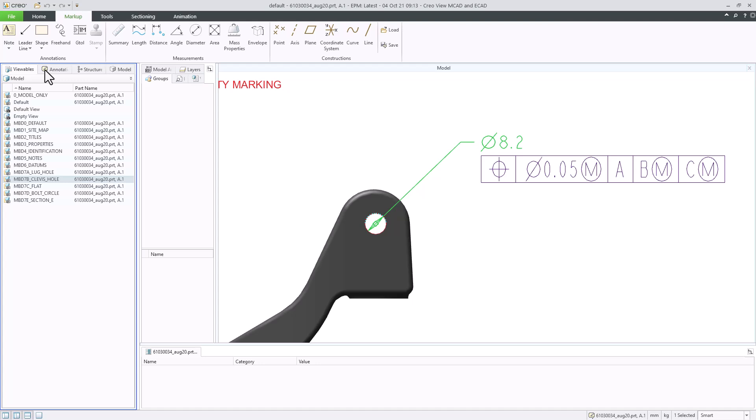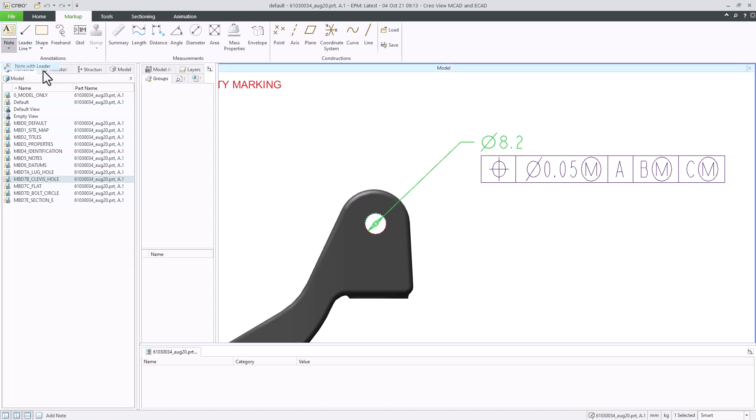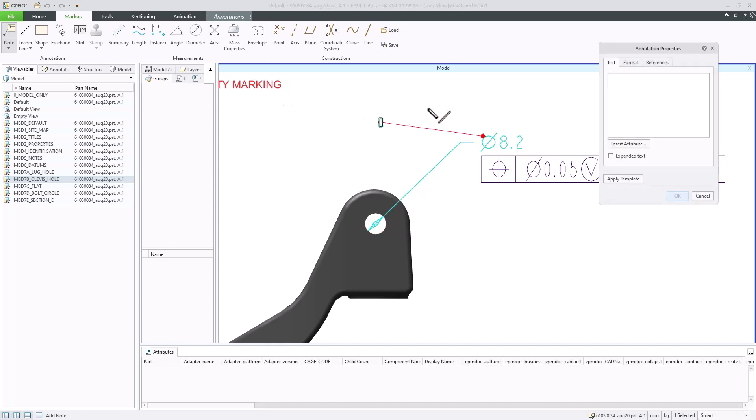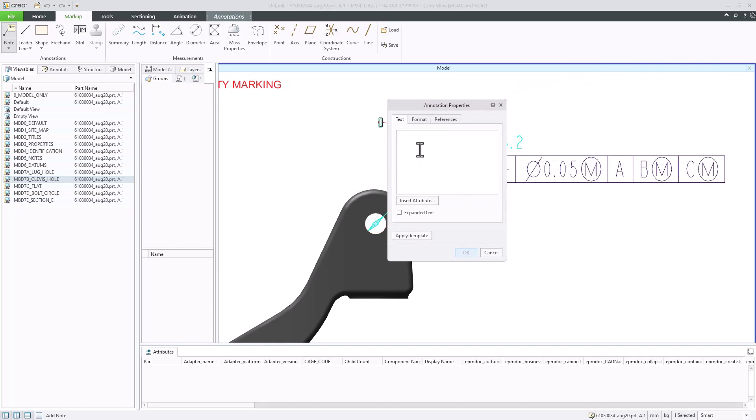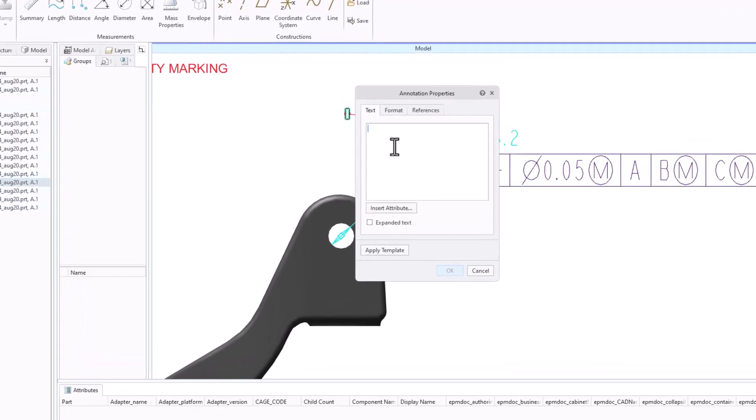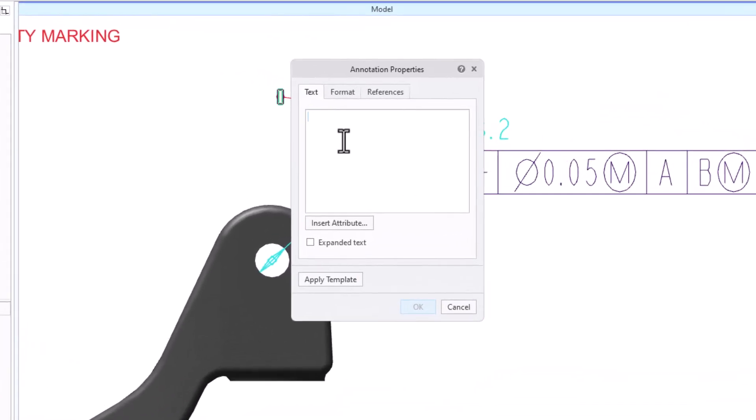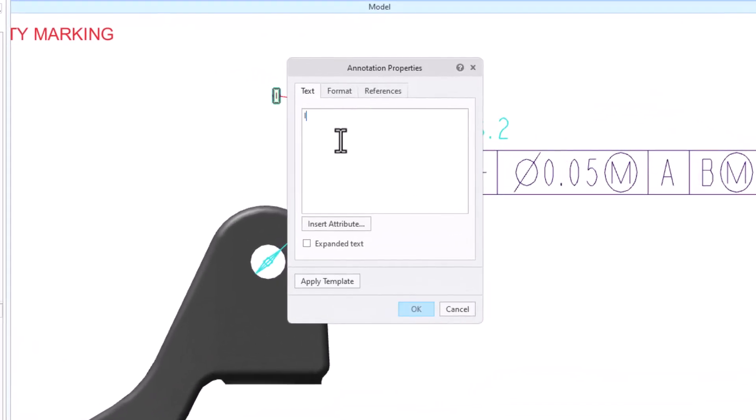Click note, then select note with leader line. This creates a new note that refers to the selected object. Now let's place the note at the desired location in the graphics area. In the annotation properties dialog box, add your annotation text. As an example, let's enter increase hole to 9 millimeters. Click OK.